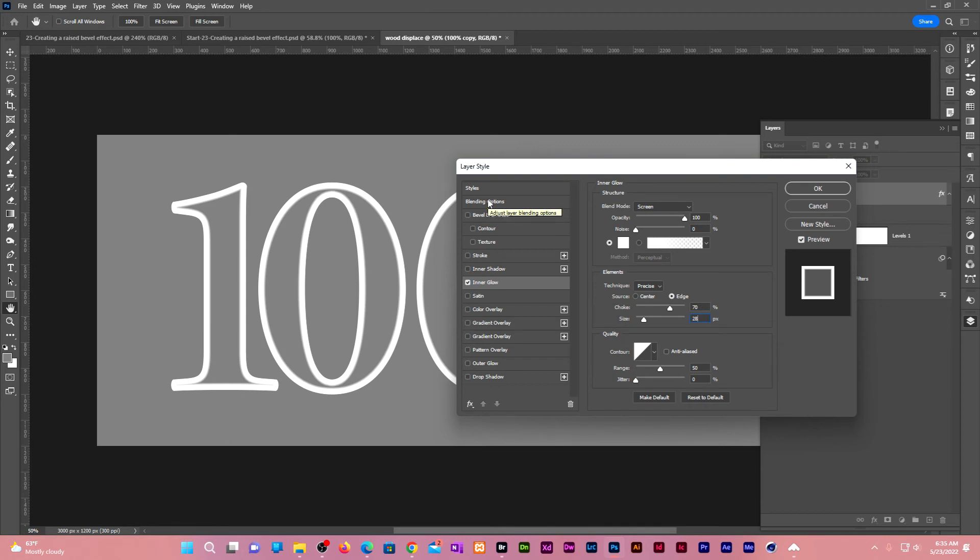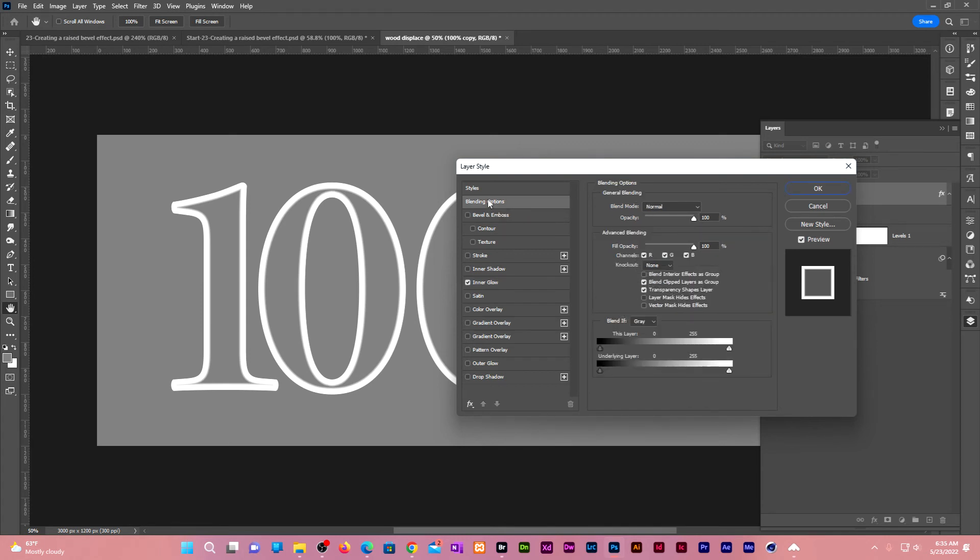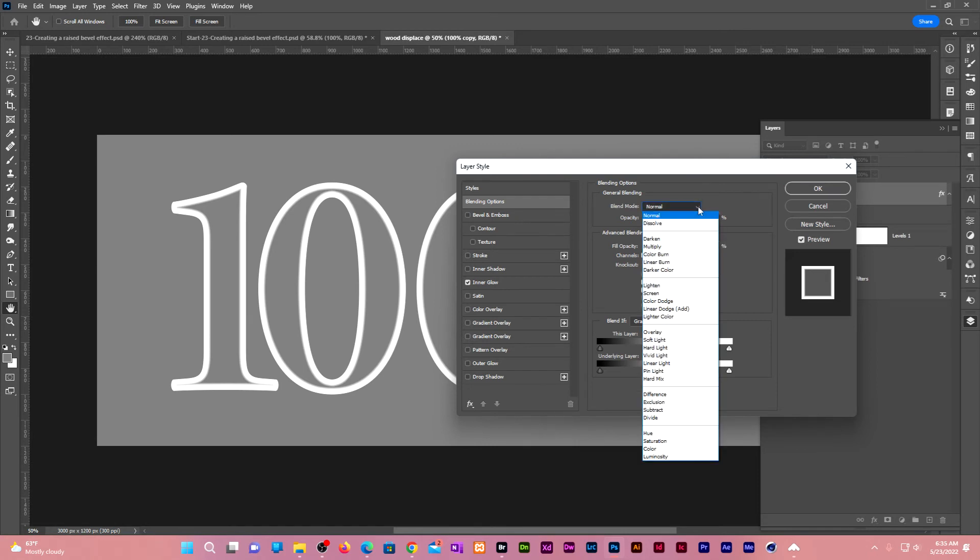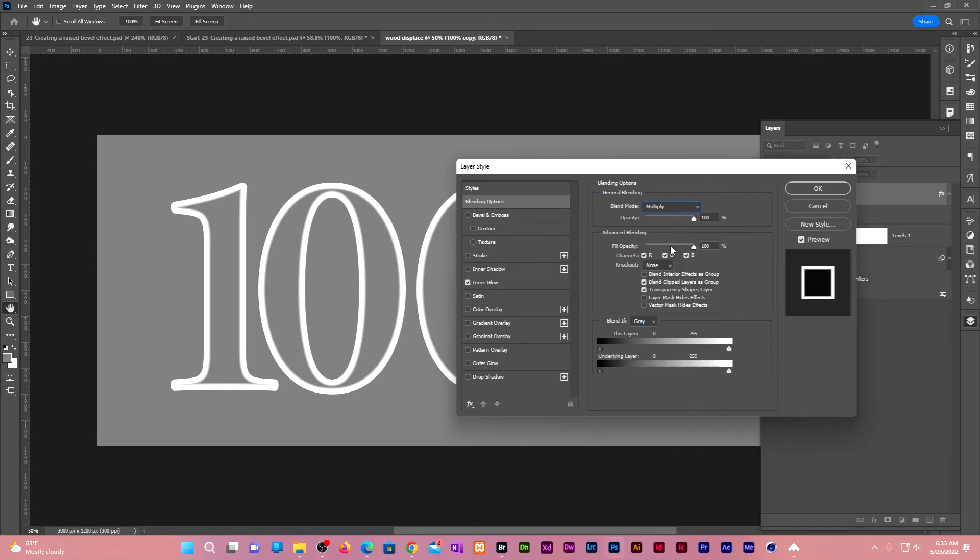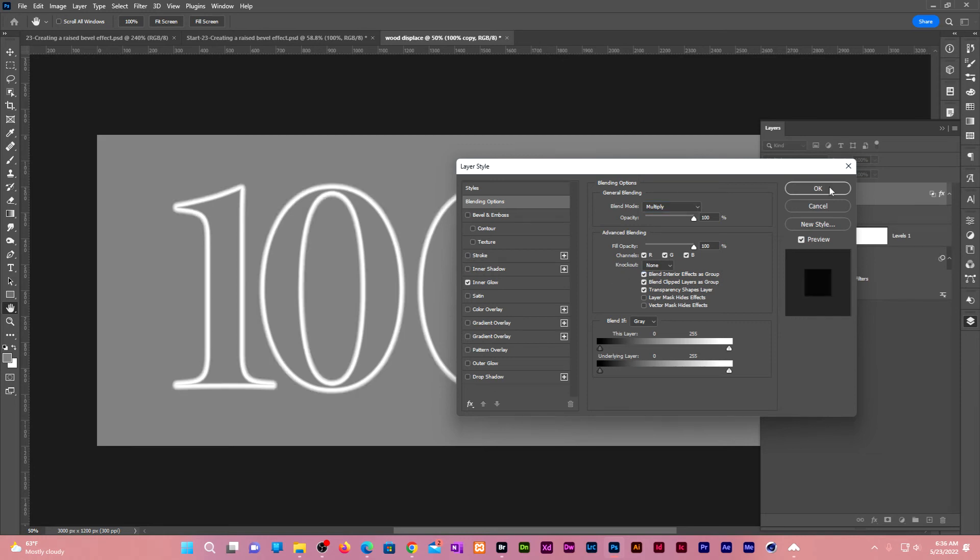Go to the blending options. Change the blend mode to multiply. Also make sure you check blend interior effects as a group. Click OK.